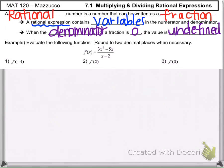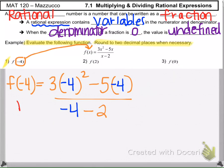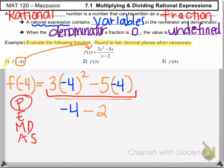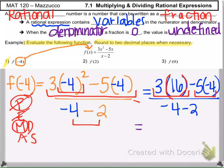Looking at our first three examples, we need to evaluate the given function, rounding to two decimal places if necessary. For example one, we find f of negative 4, meaning we plug negative 4 in for x and use order of operations. Starting with the numerator, we do exponents first: negative 4 to the second power is 16. Then multiplication: 3 times 16, and negative 5 times negative 4 is positive 20.